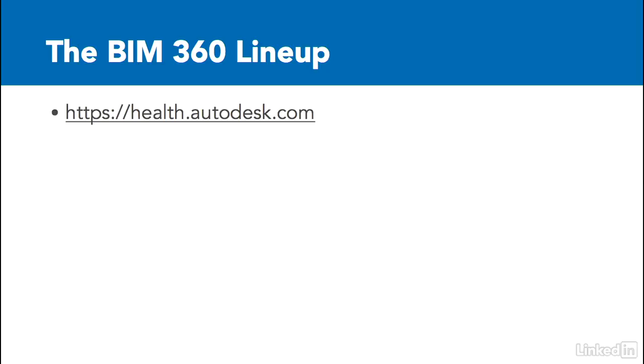When I'm using a BIM 360 application such as Collaboration for Revit, and we start having issues syncing with a central model, I'll go to health.autodesk.com to see if the service is having issues. From there, I can tell my users, or if I'm on a large project where I'm not the BIM manager, I can get told if there are issues.